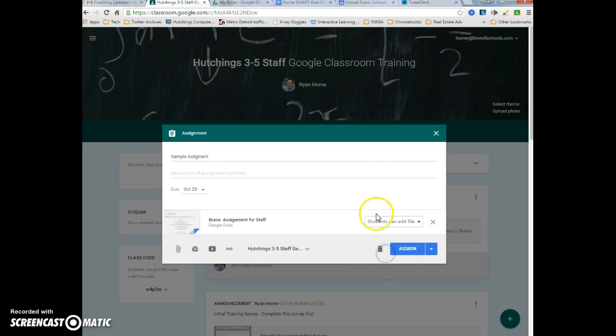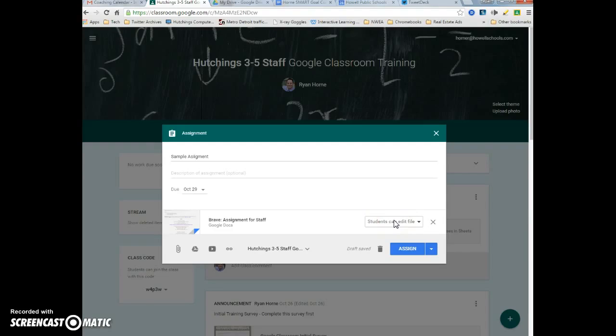Students can edit file means that all 30 of your students will be working on the same document at the same time, and that's probably not what you want.